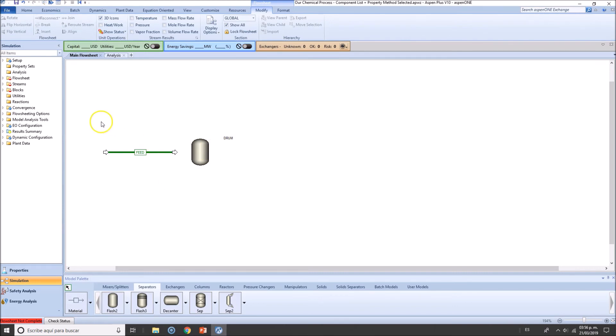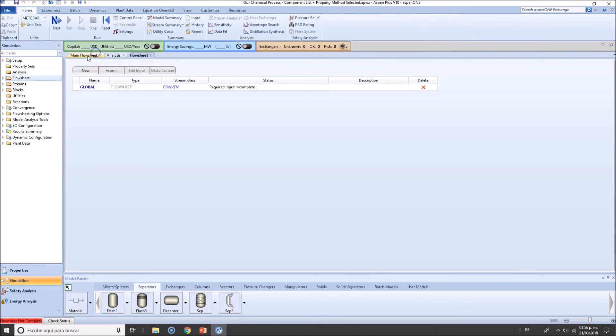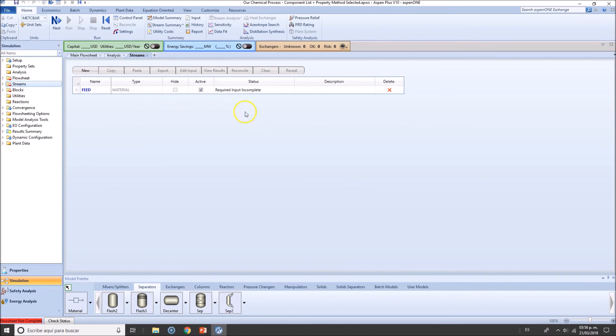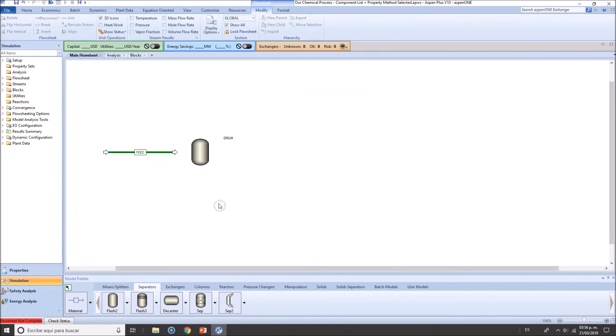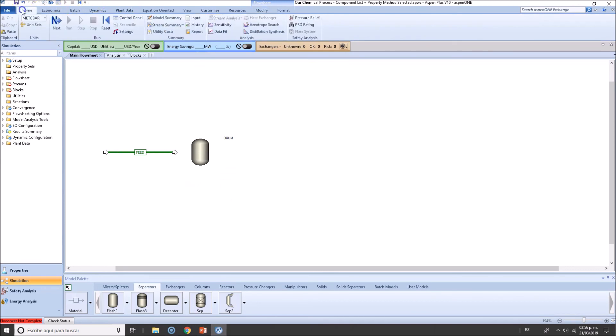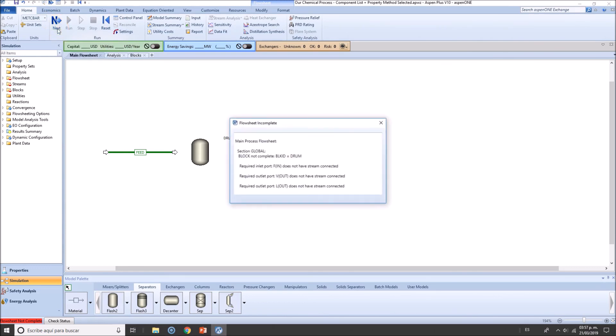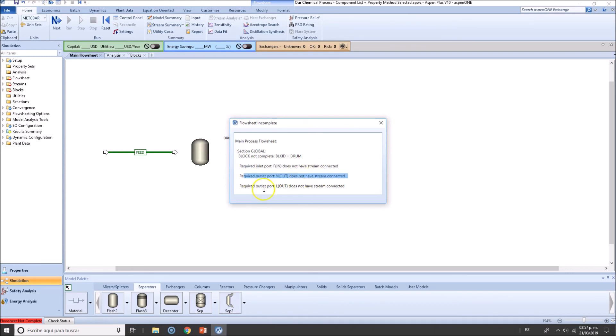And as you can see here, guys, the flow sheet must always be specified. When you add streams, they must be specified as well, and when you add blocks, they will be required to be specified as well. So let's click here and just for the sake of seeing what's next, let's see what happens. I love it that Aspen will always tell you what is required. For instance, we need to complete the drum block, we need to add an inlet and outlet and so on.